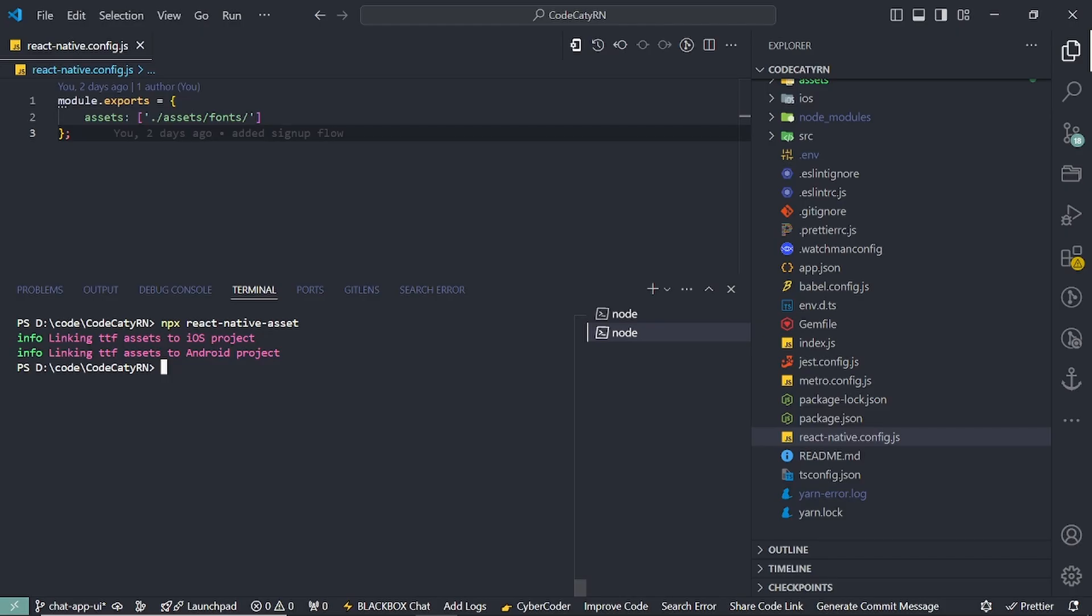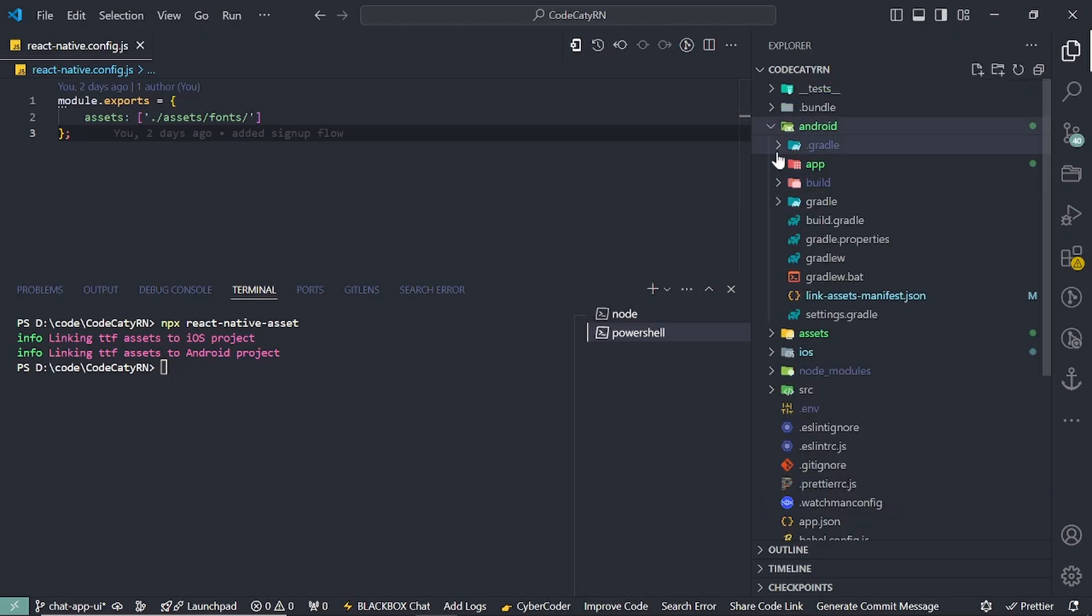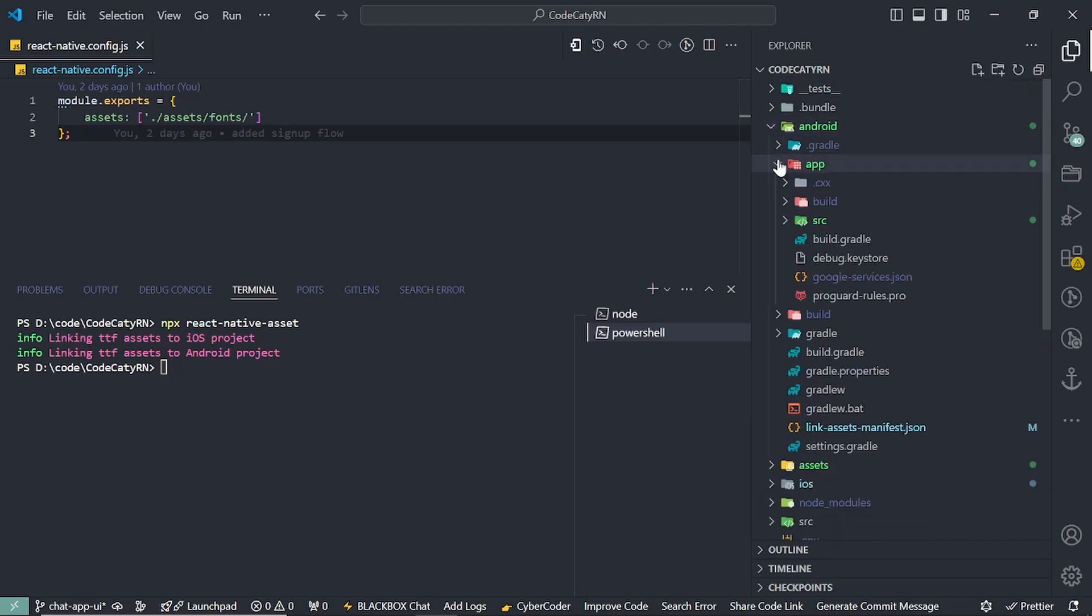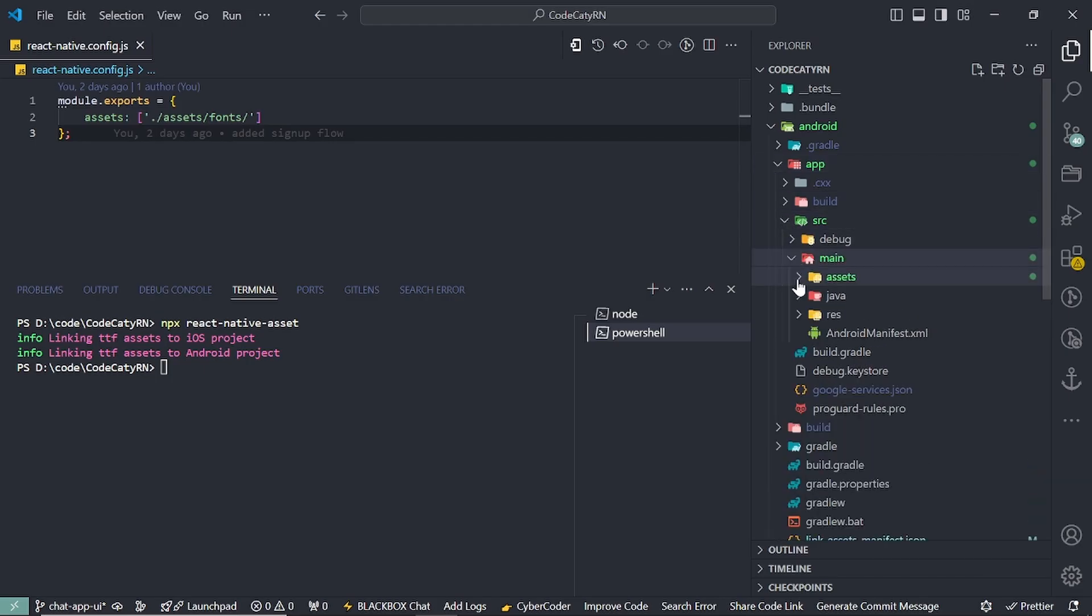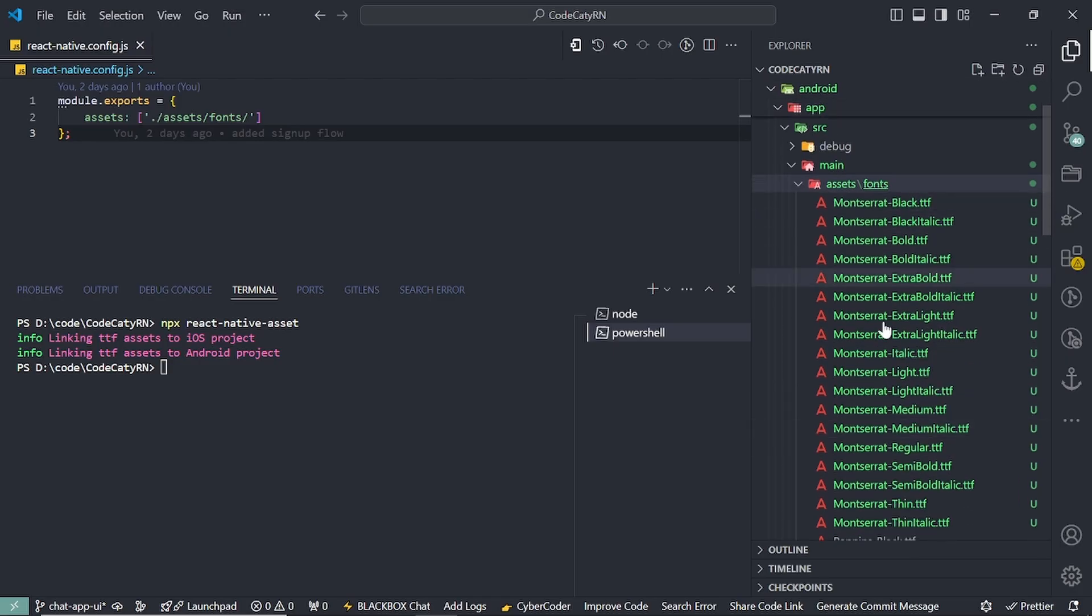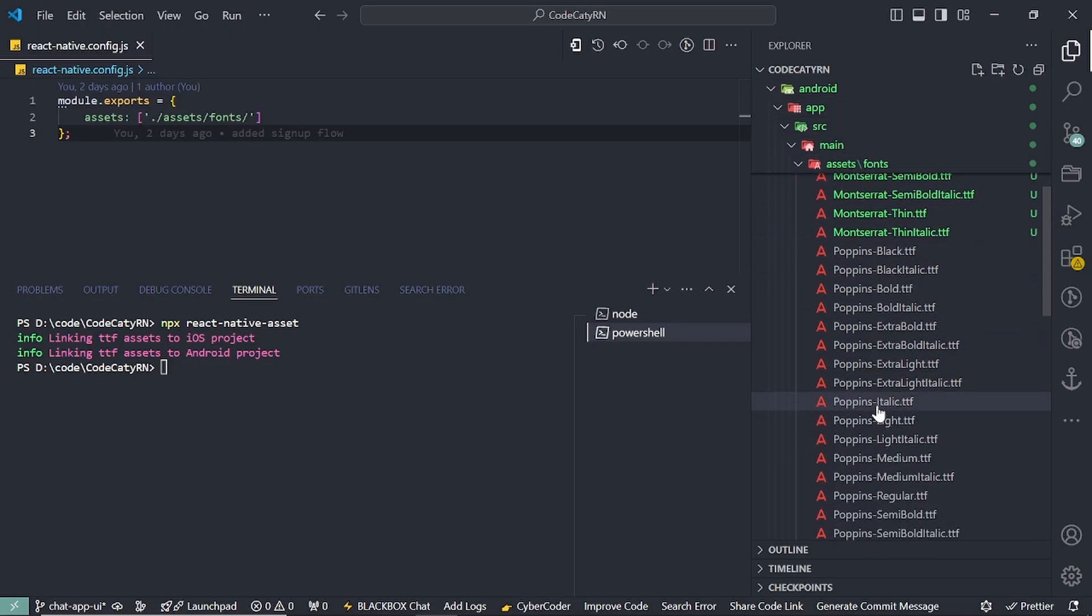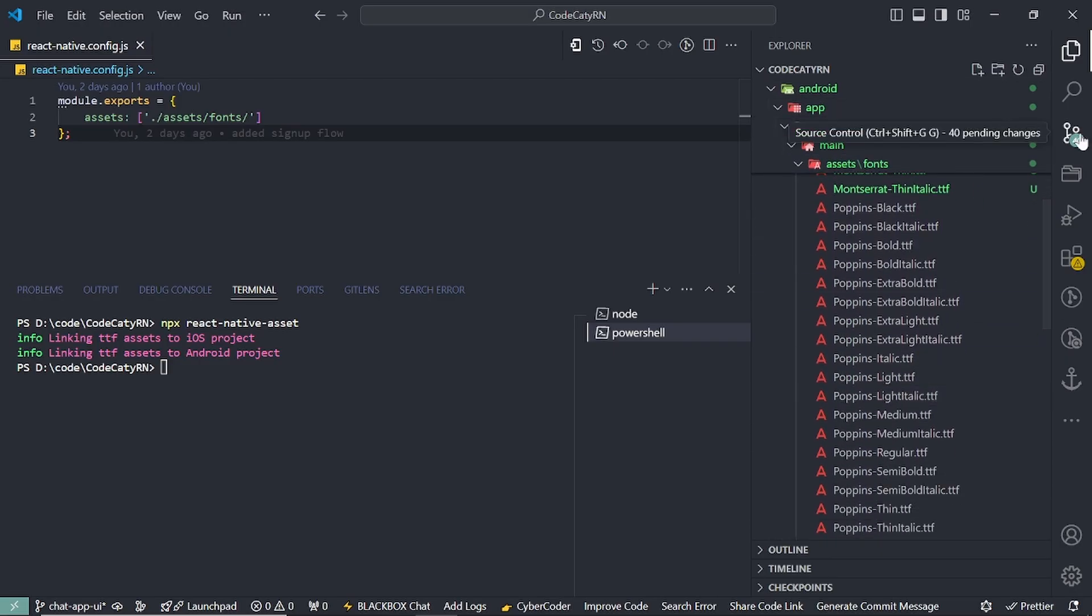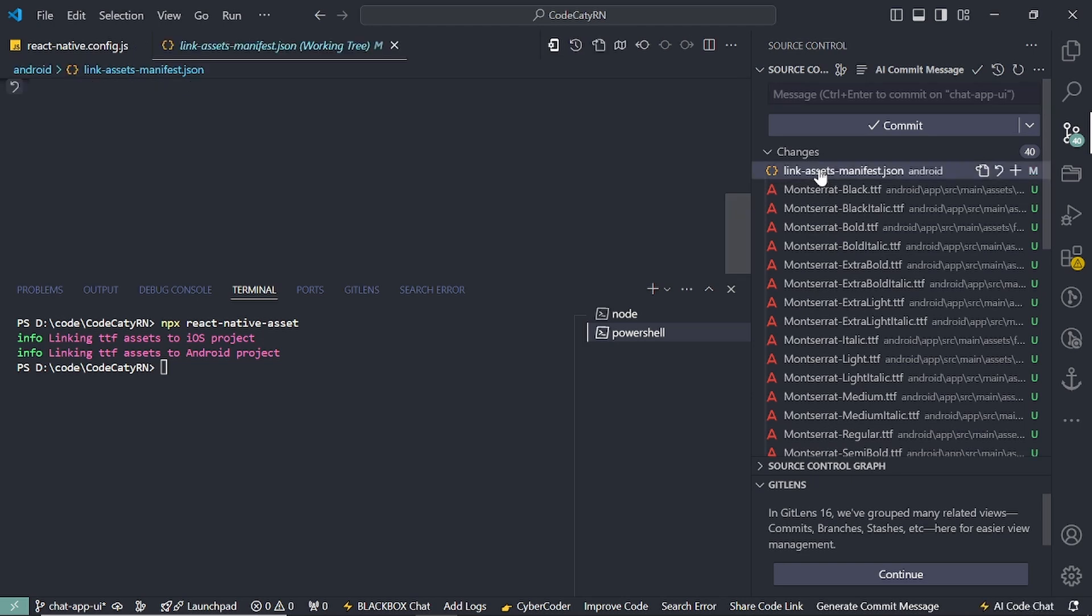If I open this, then app folder, then source, then main, then under assets/font you can see all the fonts we downloaded are also coming here. Now if I show you here, you can see I'm having this file also with these changes.